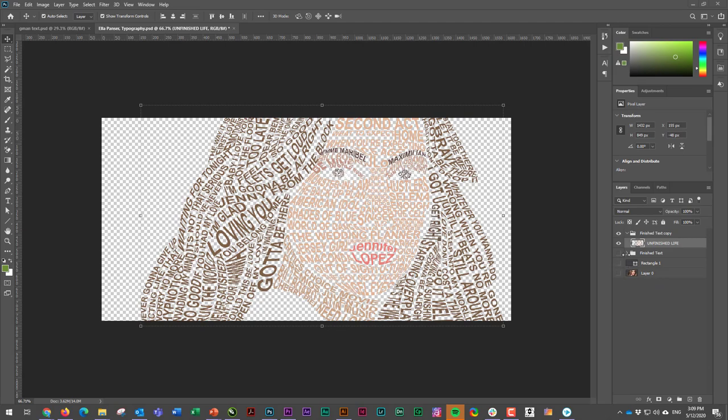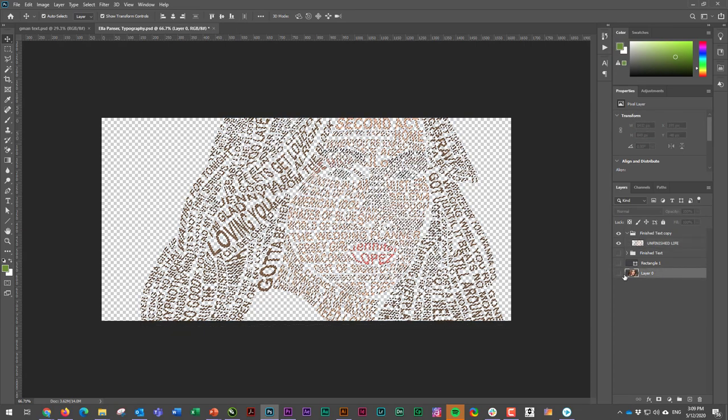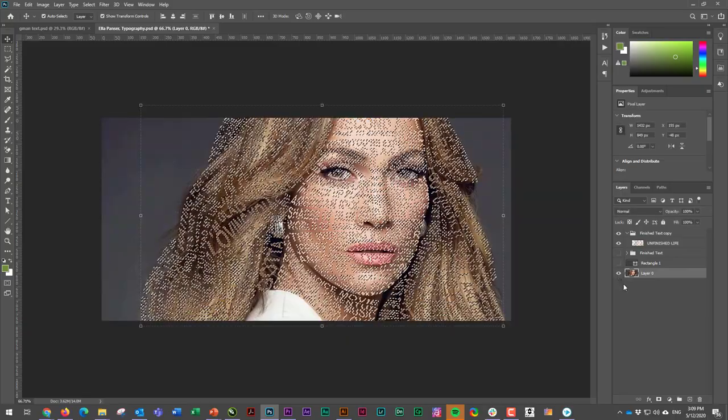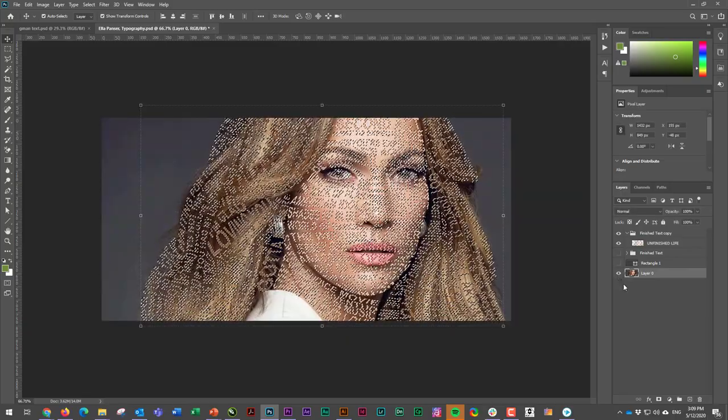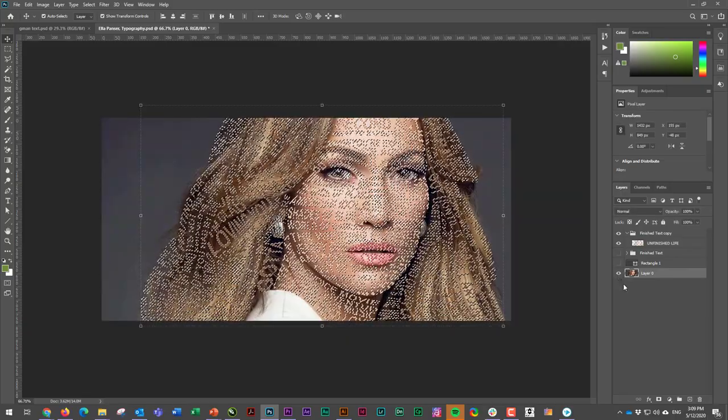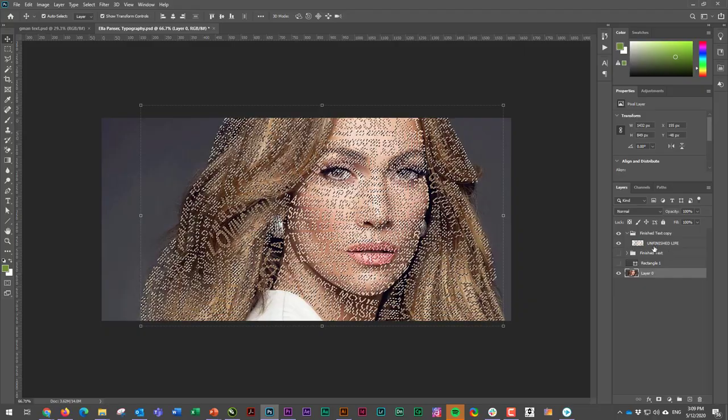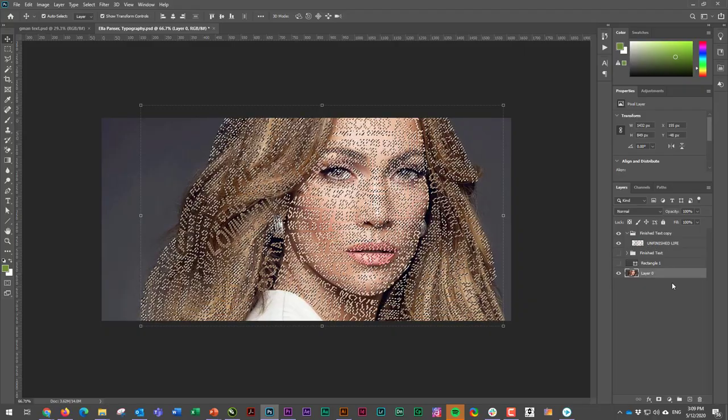Now it's super easy from here. I'm going to switch layers. I'm going to go to this one, and with that selection still active from before, I'm going to just go Ctrl+C.